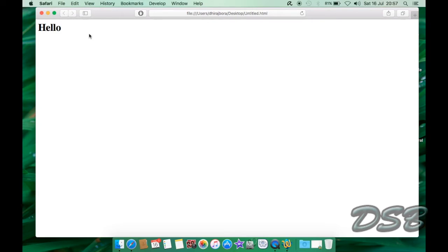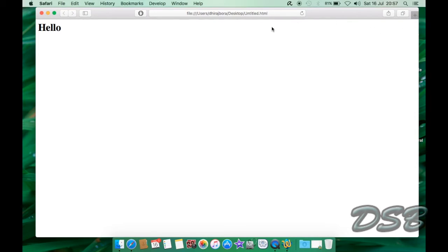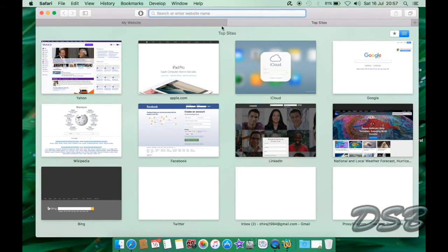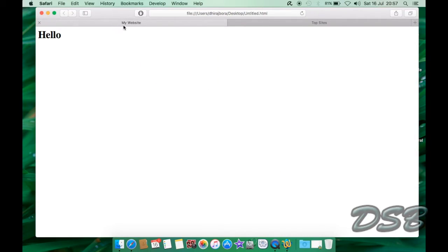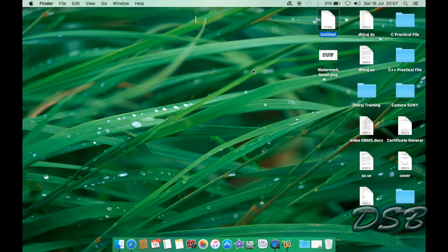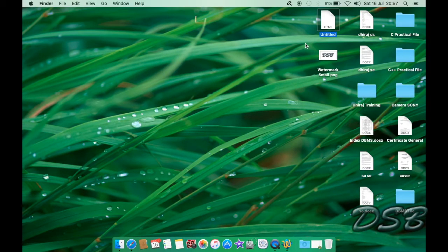So as you can see it says hello and it runs absolutely fine. And if you want to see the title you can see it right here, see it says my website. That's it guys, that's how you run an HTML file on your Mac using a text editor.